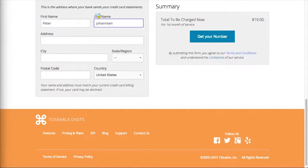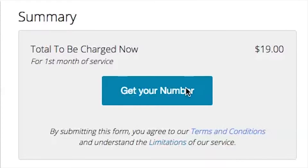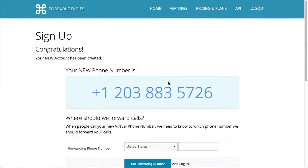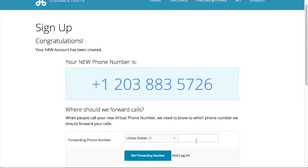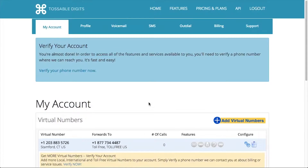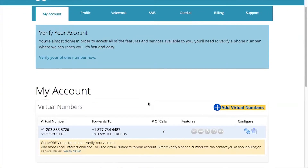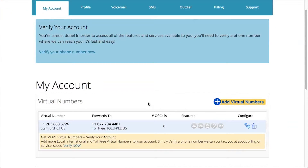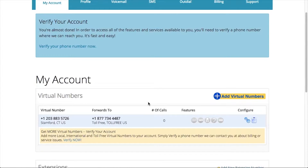I guess it's time to check out. And there we go — I've got my new number. Look how easy that was. Now all I need to do is set my forwarding number, and I'm good to go. When someone calls my virtual number, it will ring on my phone. And that's how easy it is. Now that you know how to sign up, what are you waiting for?